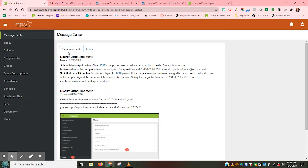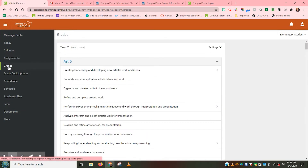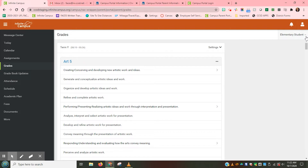Let's walk through how to find your child's grades and assignments. We are going to start by going to the menu located on the left-hand side and clicking on the fifth option down, which is grades. When that page opens, notice that in the right-hand corner you will be able to see your child's name. If you have more than one child enrolled in CCSD, you will see a small arrow next to the child's name that you can click on to select which child you wish to view.